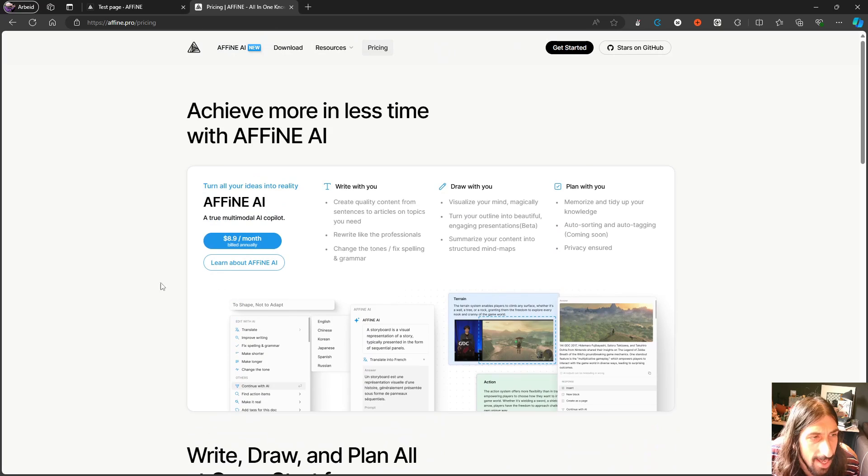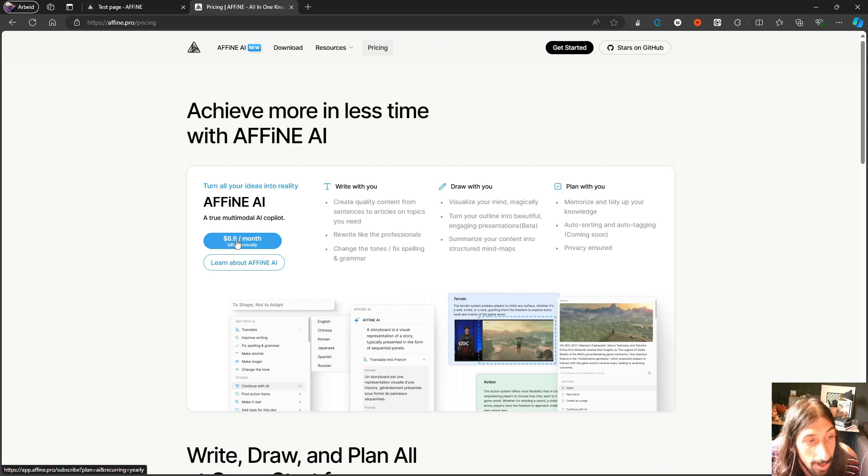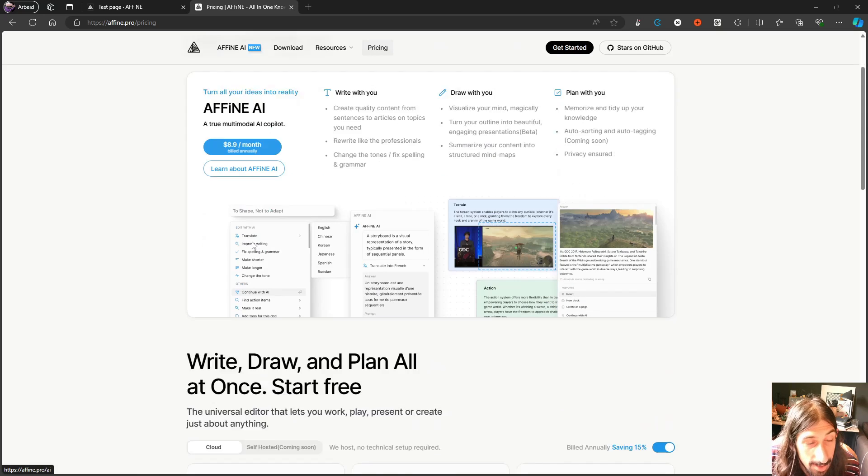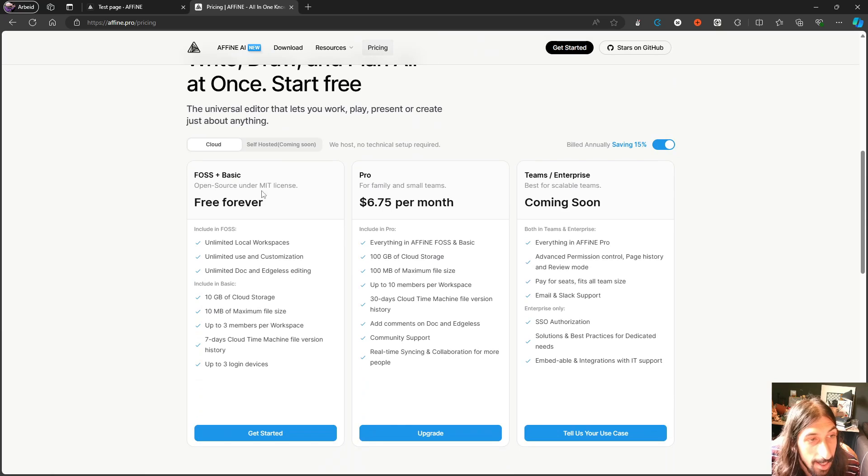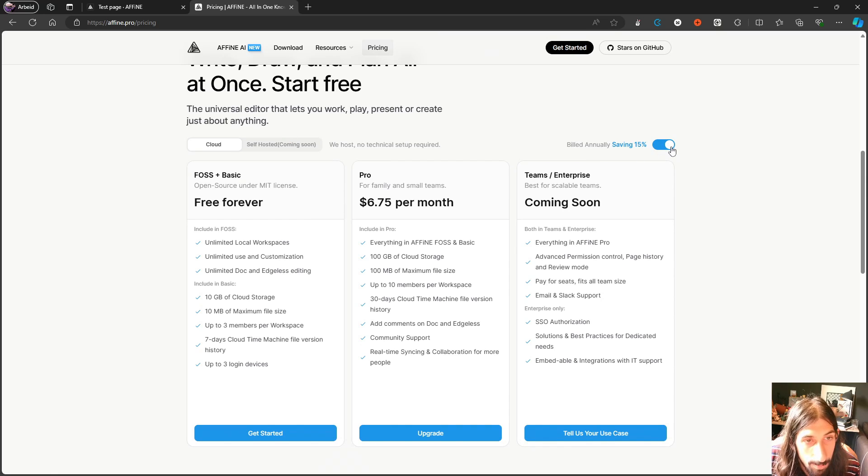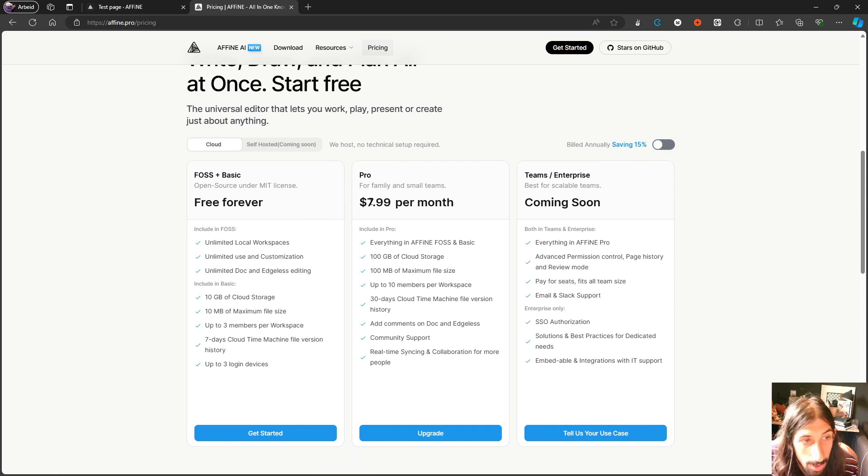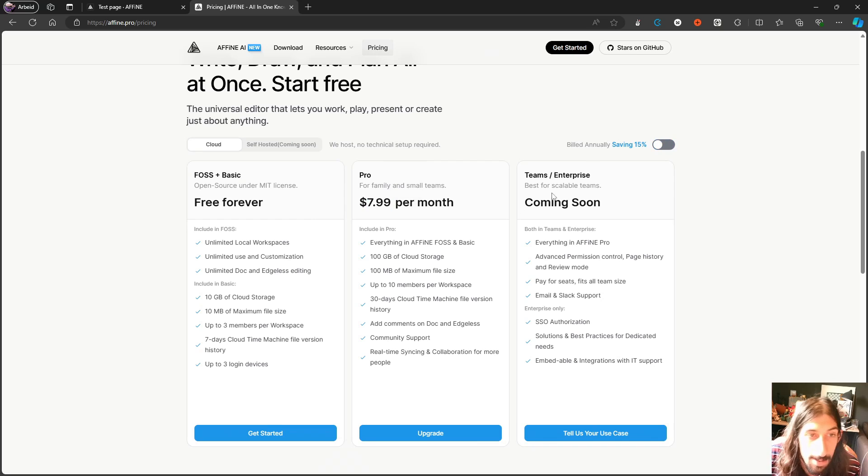They also have AI which you can add for $8.99 each month. This is billed annually and they have a self-hosting pricing coming soon.